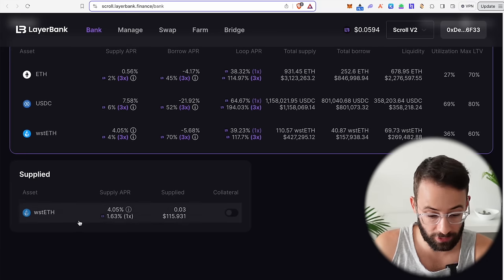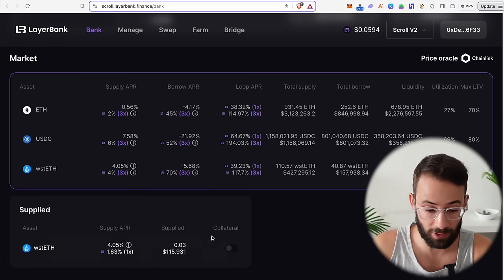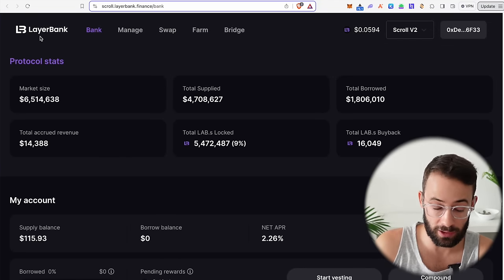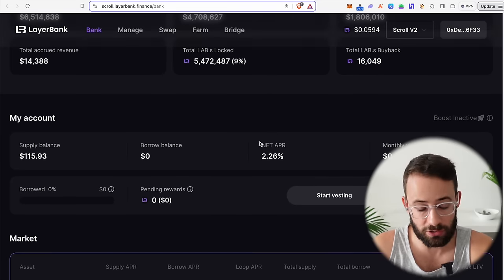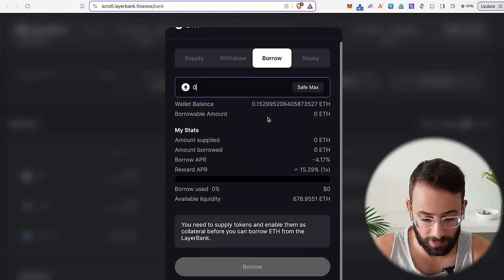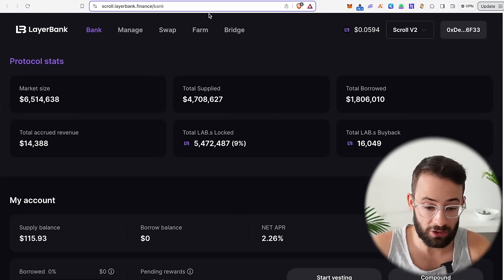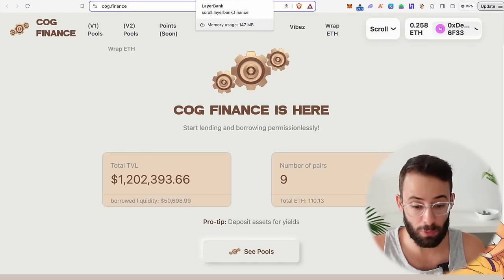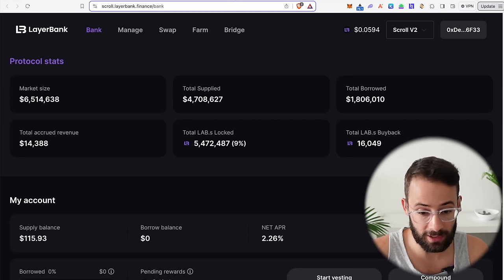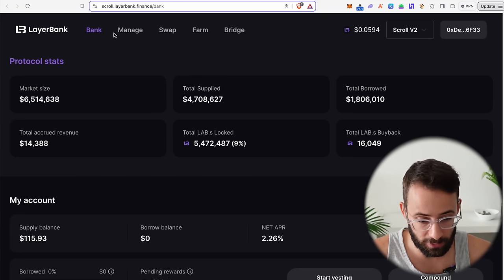That deposit went through — I've got $115 worth of staked ETH on the platform now. I could borrow against it if I wanted to, increasing my transaction count and my qualifications for both Layerbank and the Scroll airdrop. There are risks associated with borrowing, but if you borrow ETH against staked ETH, there's a pretty low risk of liquidation because they're correlated assets. I think it's good to interact with one of these DeFi applications, lend some assets, and borrow if you're comfortable — that increases your transaction count, volume, and airdrop surface area.